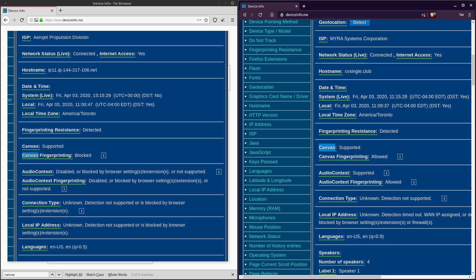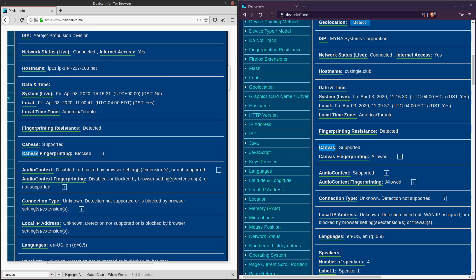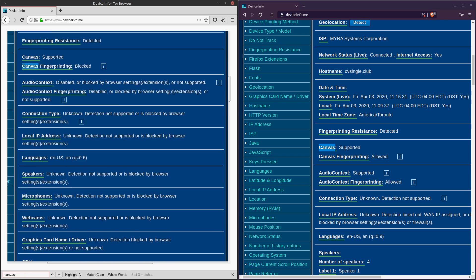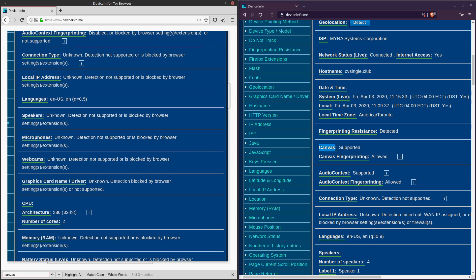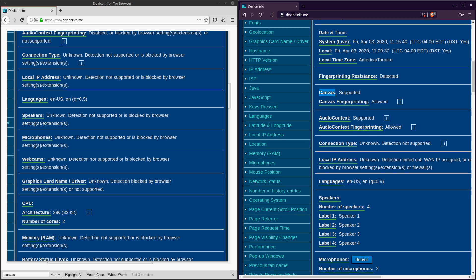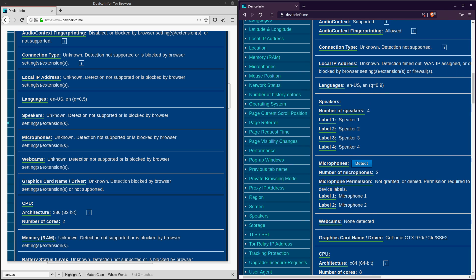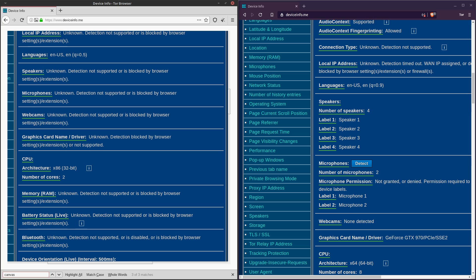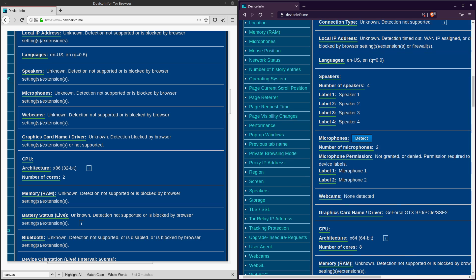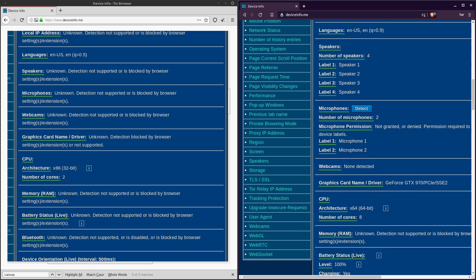So we can see on Tor, if we keep on scrolling down. So we go on to microphones, unknown, detections not supported by the browser. If we do the same thing on Brave, it correctly identifies that I have two microphones connected to my system. Okay, if we go down to graphics card name and driver, Tor has no idea what type of graphics card I have. If we go down to it on Brave, Brave correctly identified that I'm using a GeForce GTX 970.